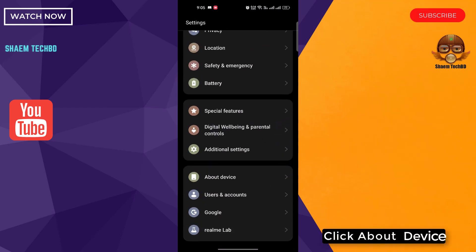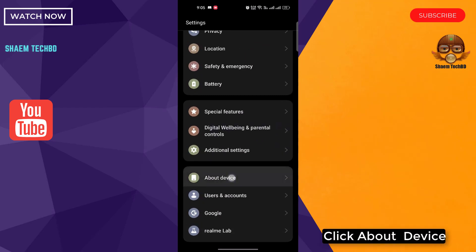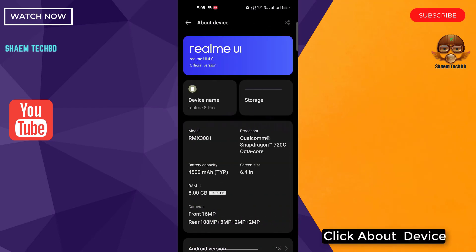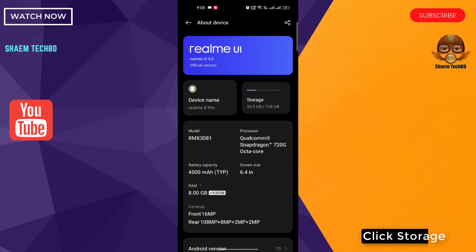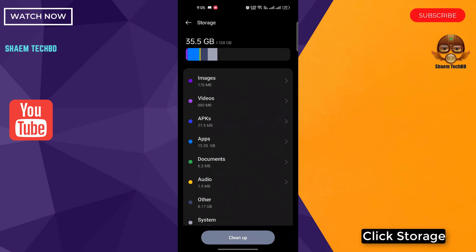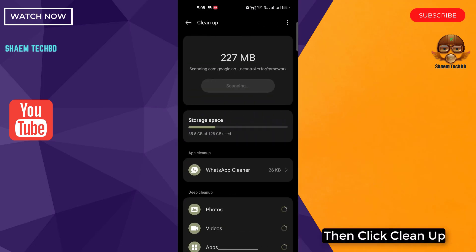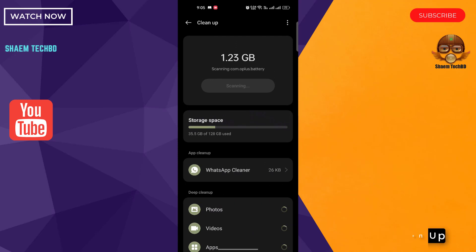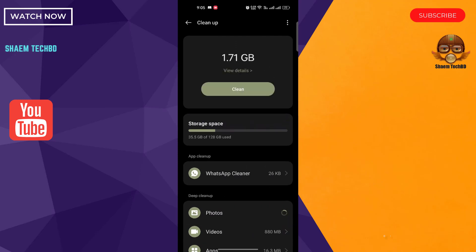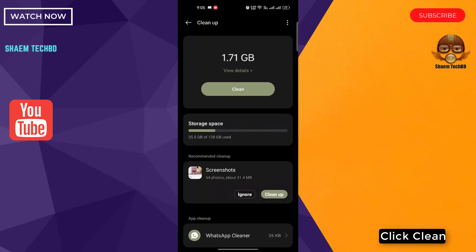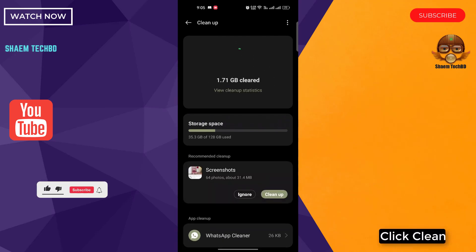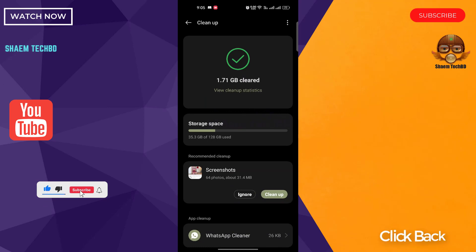Click About Device. Click Storage. Then click Cleanup. Click Clean. Click back.